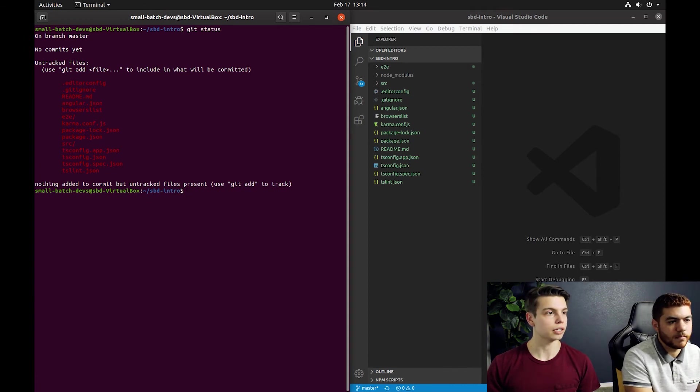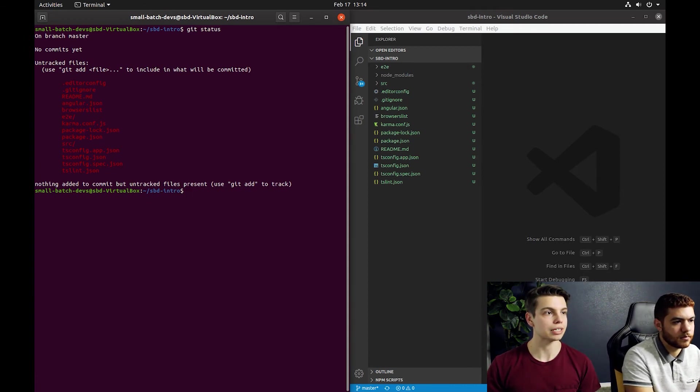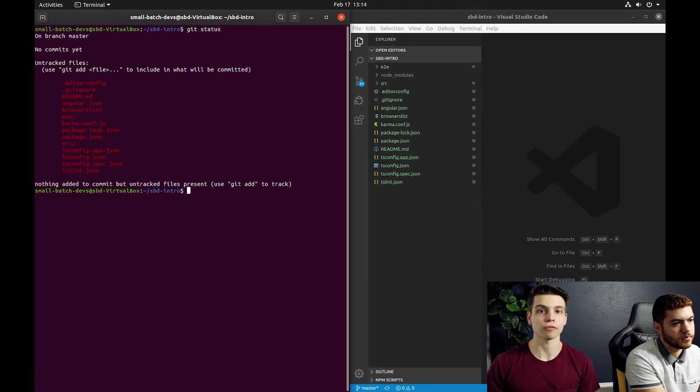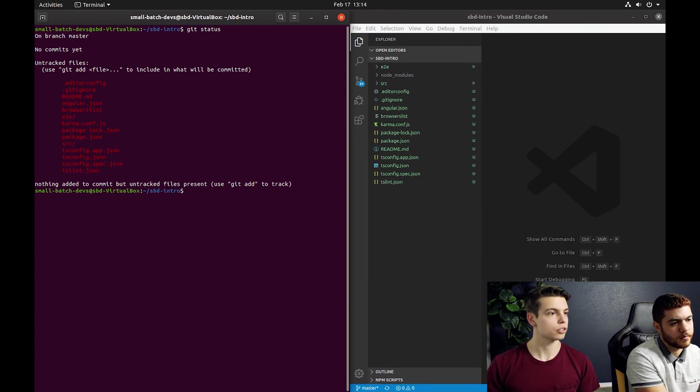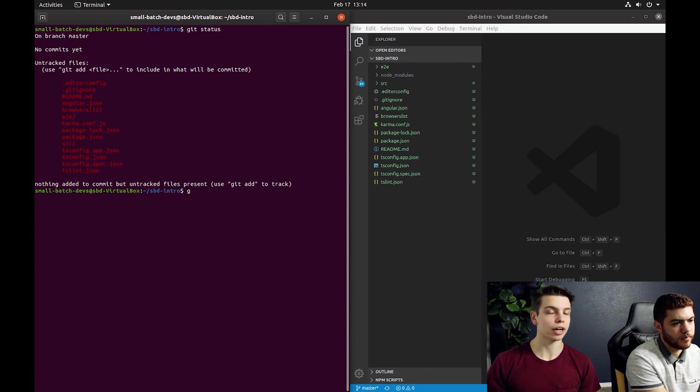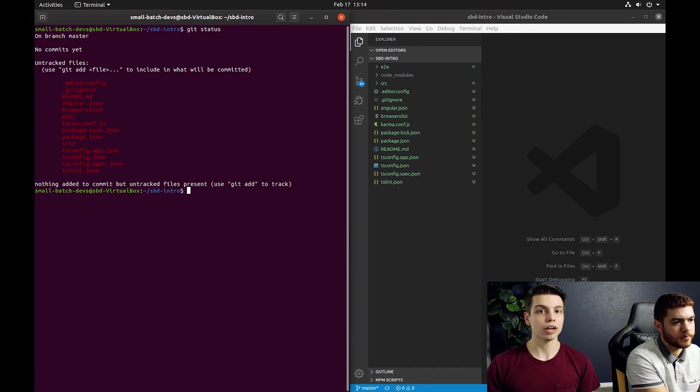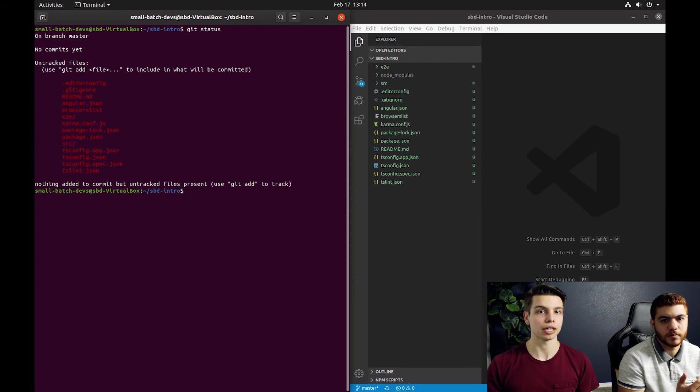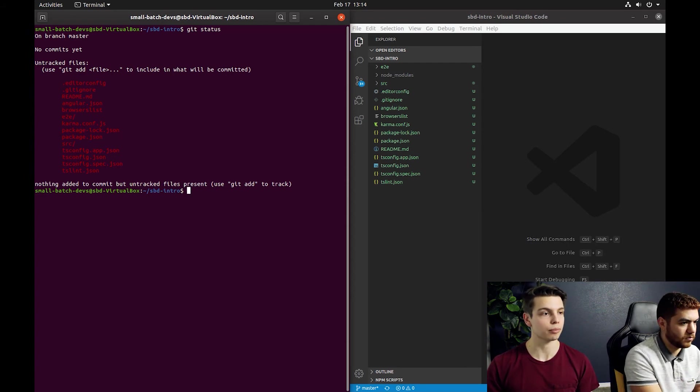Now if we look at the terminal, a git status is going to show us all the file changes that Git is tracking. So we can see all the files in red. Red means that while they have changed they haven't been added to a git commit. So that's the next step.